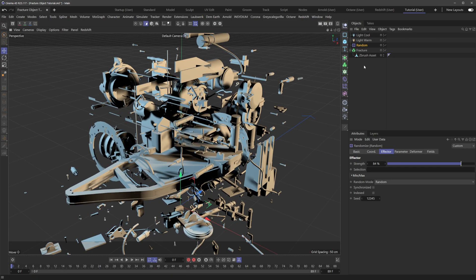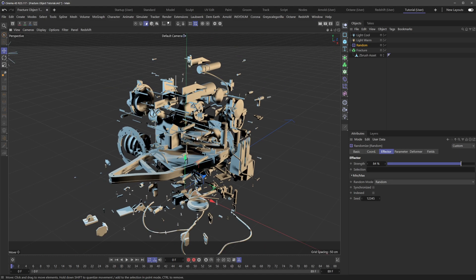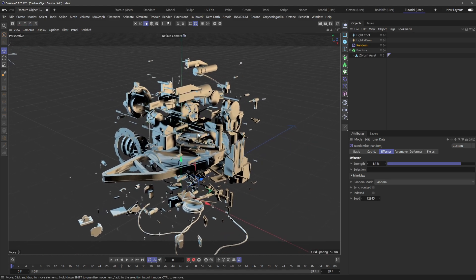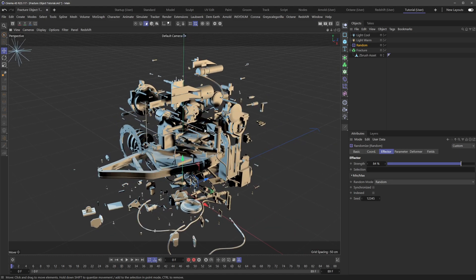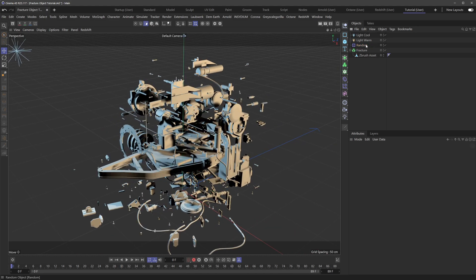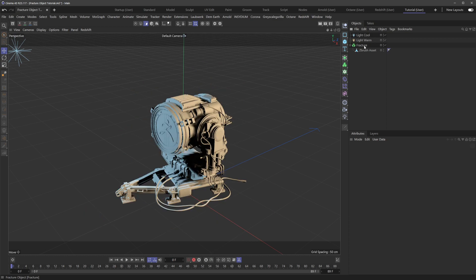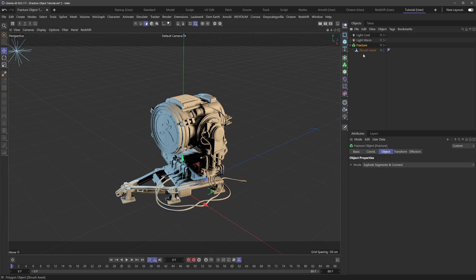geometry all within this one grouped polygon model. I'm going to delete the random effector, and really, the trick is so simple. It's just taking the fracture object, selecting it, and making it editable. So I just hit the C key, and now you can see that my entire model has been split out into all